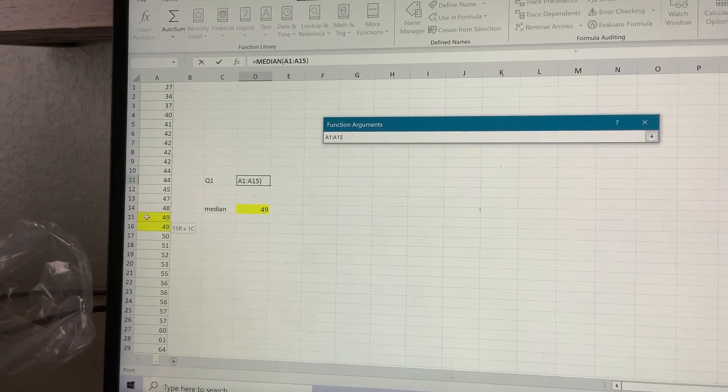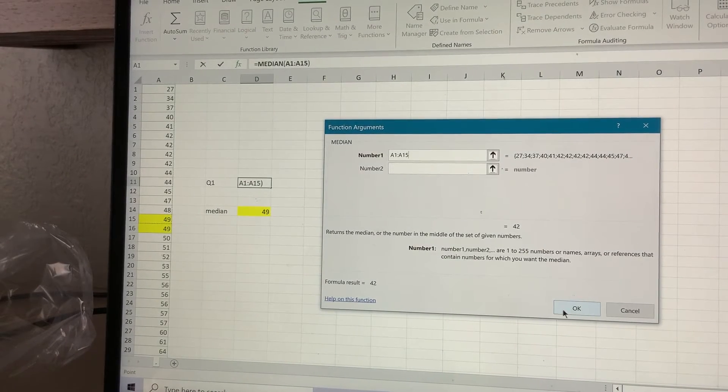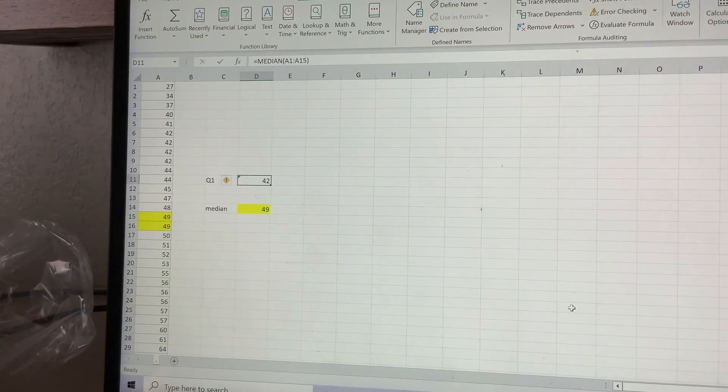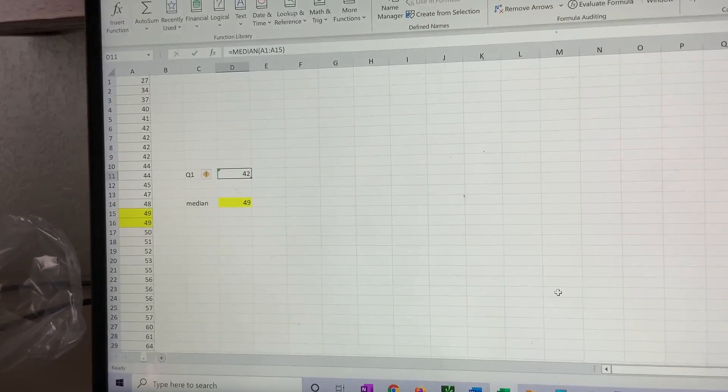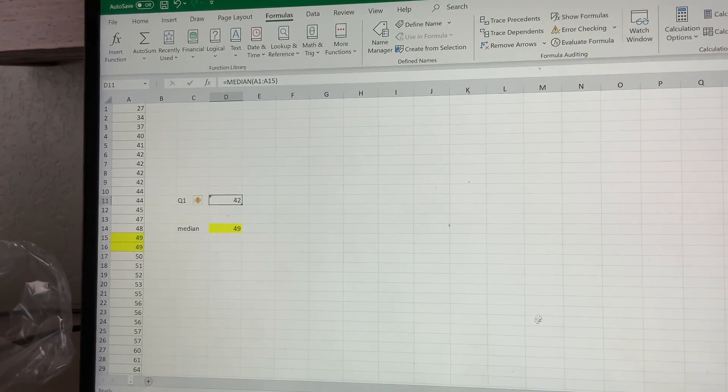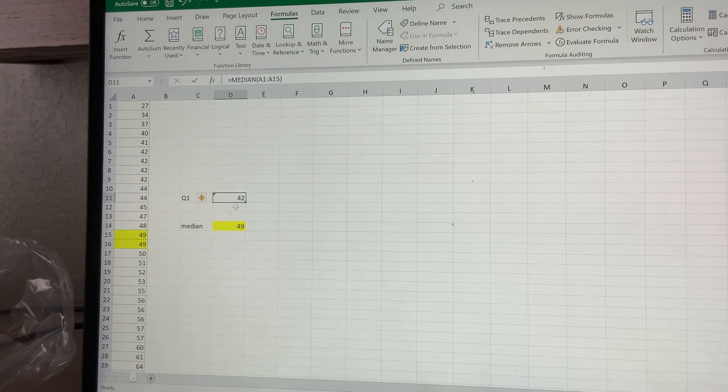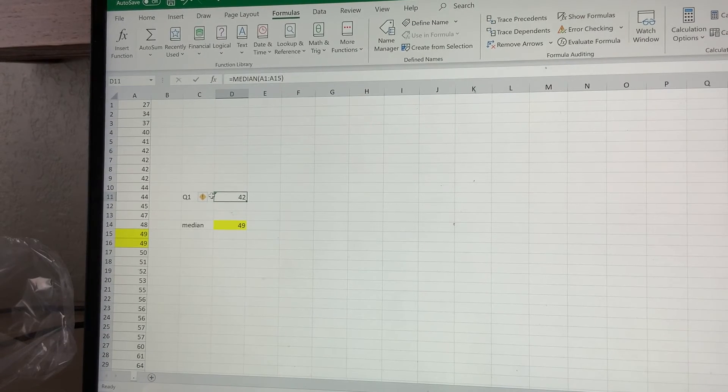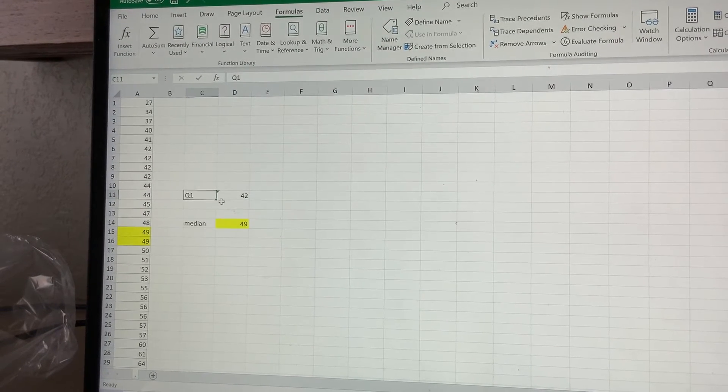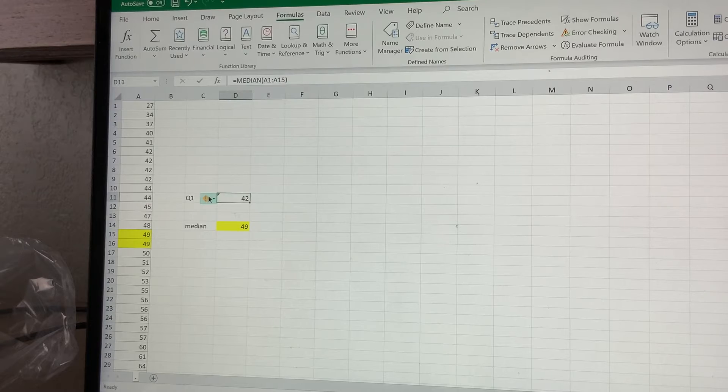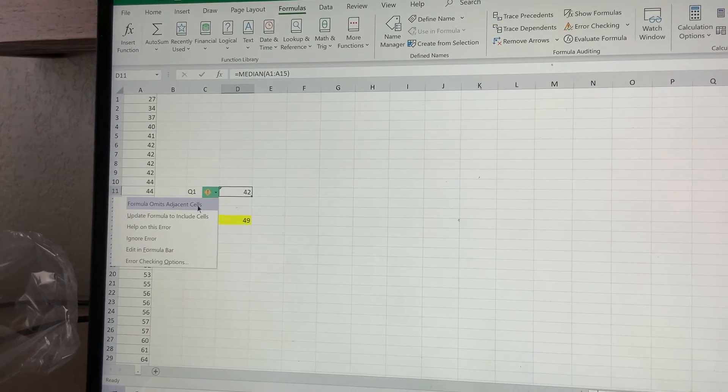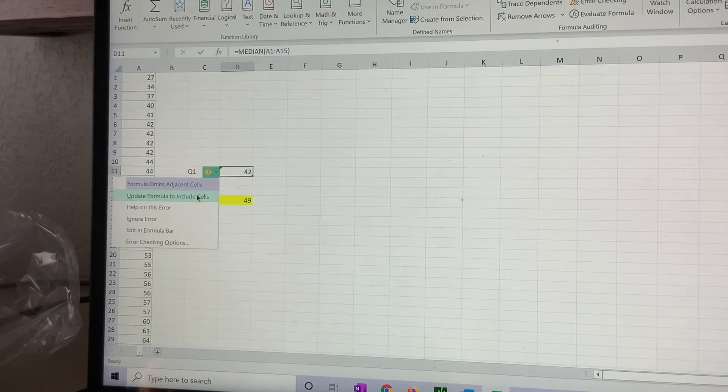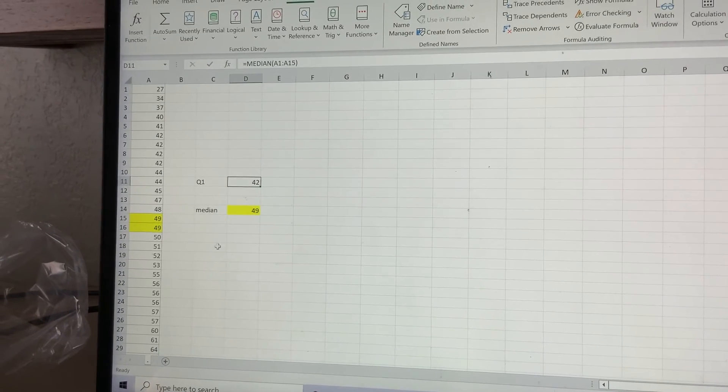This error message I'm ignoring because Excel recognizes the whole column, but it tells me that I didn't use the entire column, and I don't want to use it. So I'm going to ignore it. And here I'm going to place Q3.